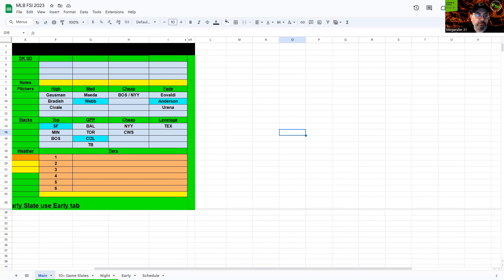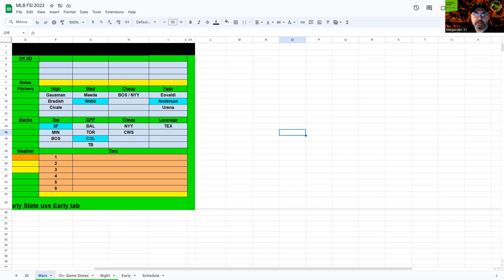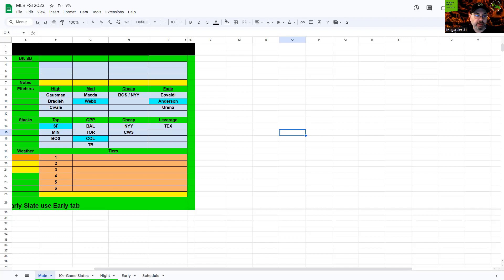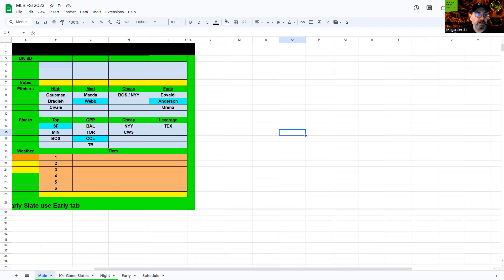We're supposed to have a five game slate tonight. New York and Boston got rained out, so it's off Fanduel, down to four games. DraftKings still has it on. We'll have to see if they continue to keep it on. There's an 88% chance of rain all during the Colorado and San Francisco game, of course. So we might actually only have three games tonight.